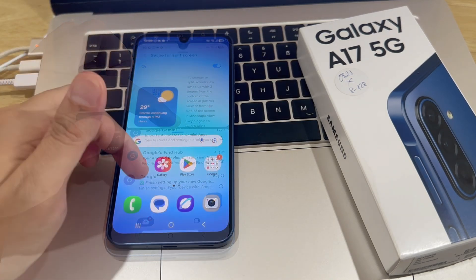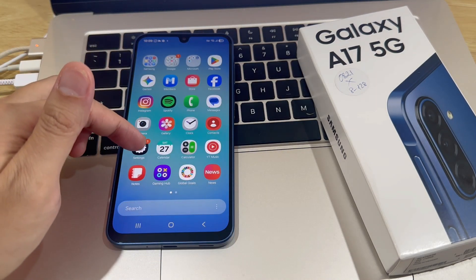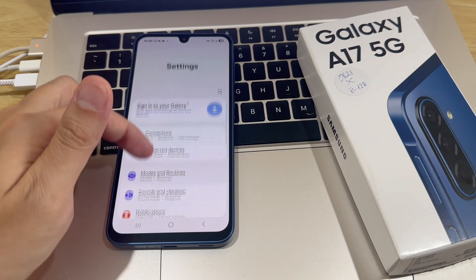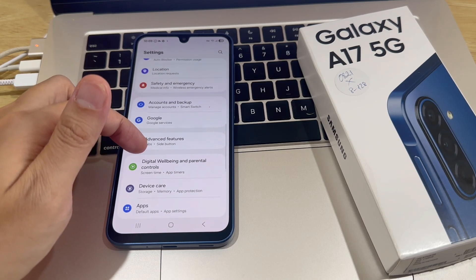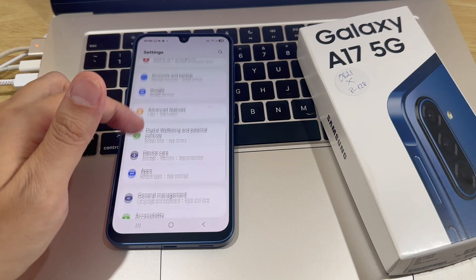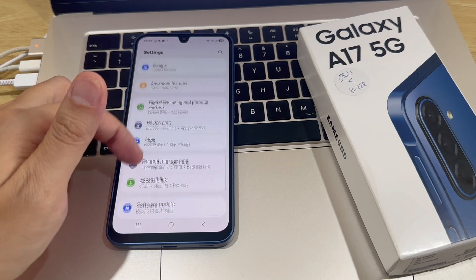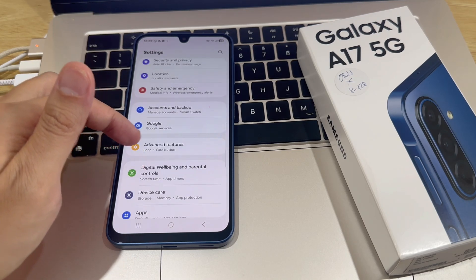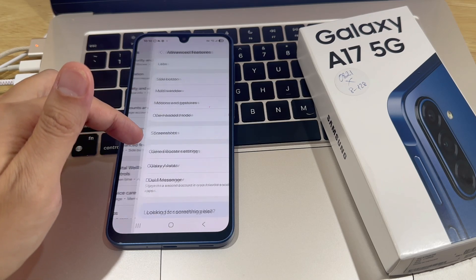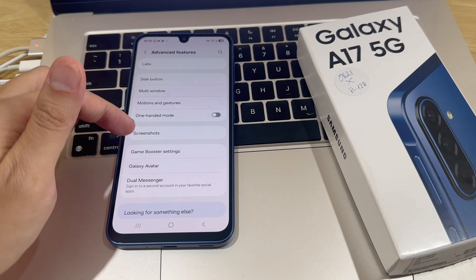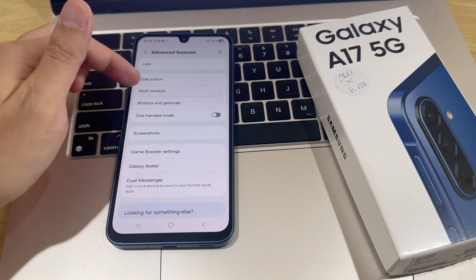The first step is to open the Settings app. Then scroll through your settings until you find Advanced Features. Tap on that. Next, select Multi Window.